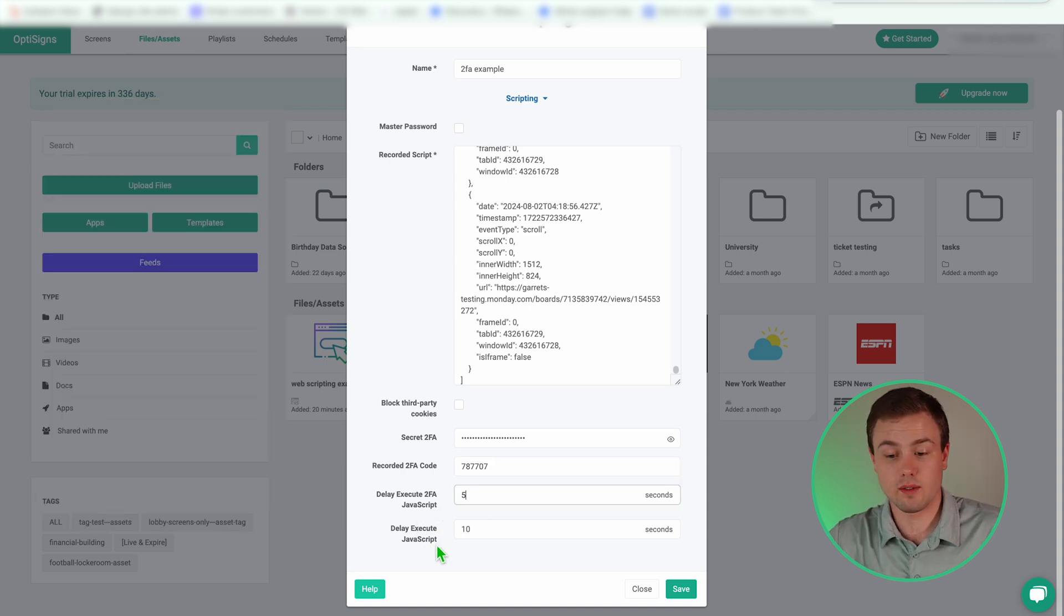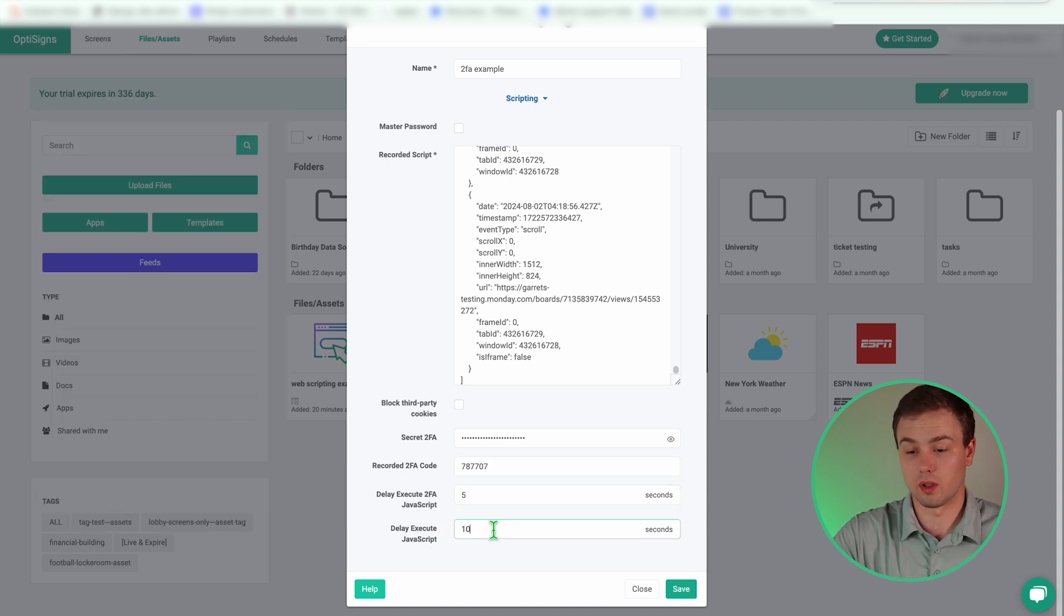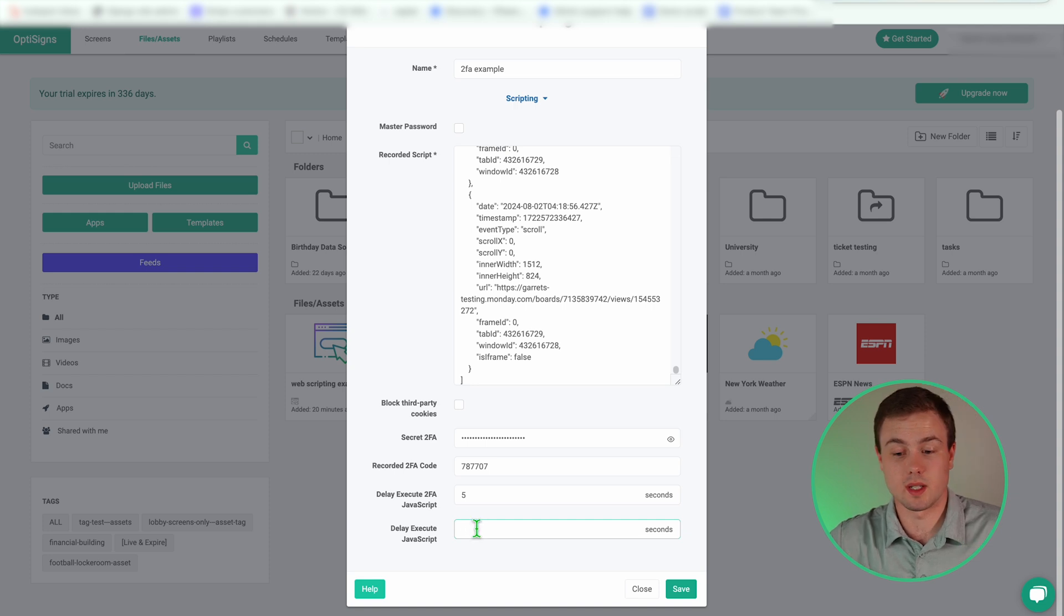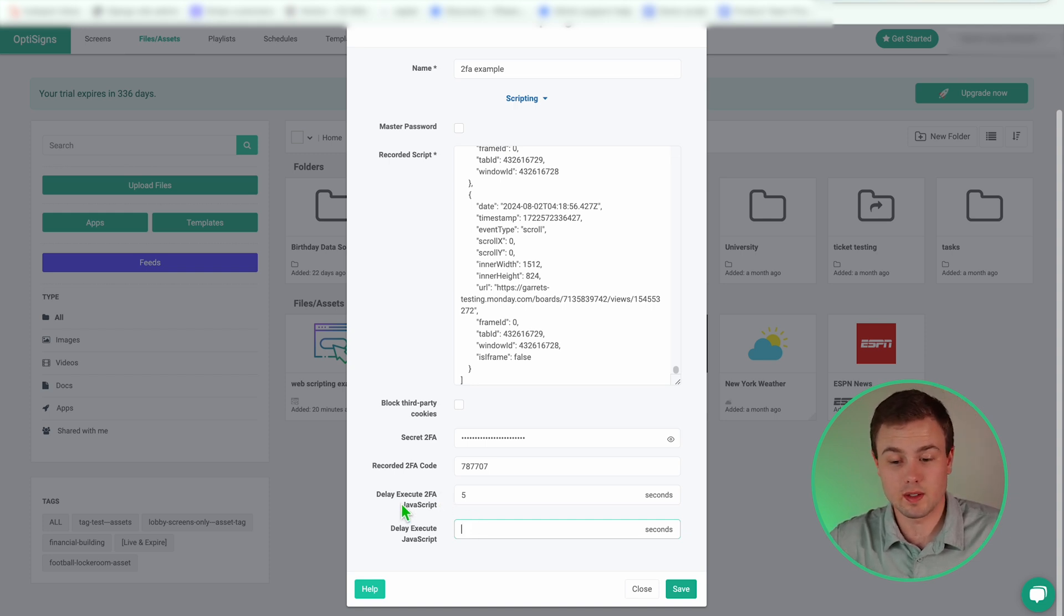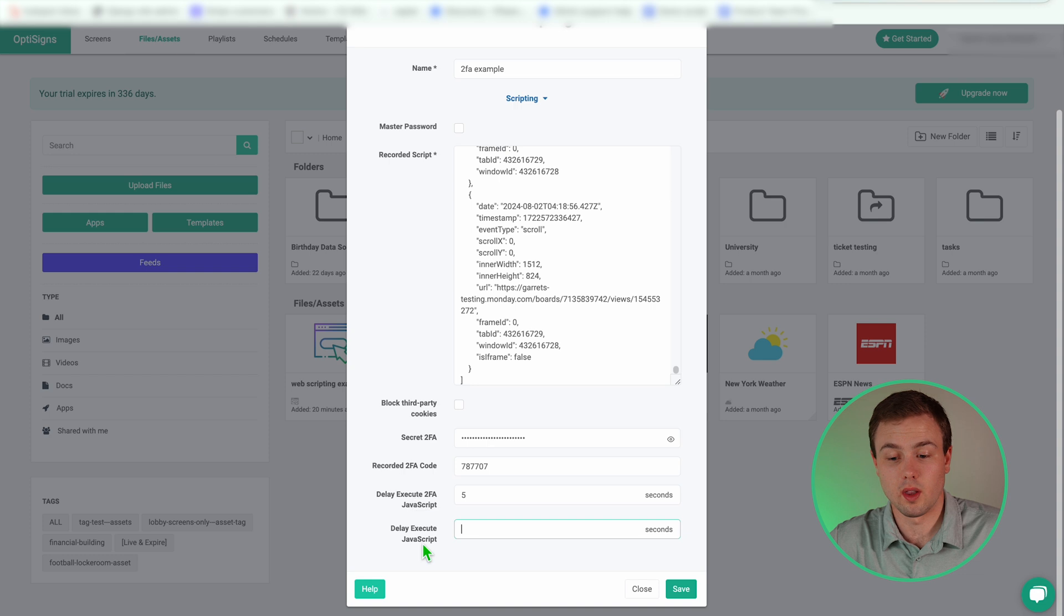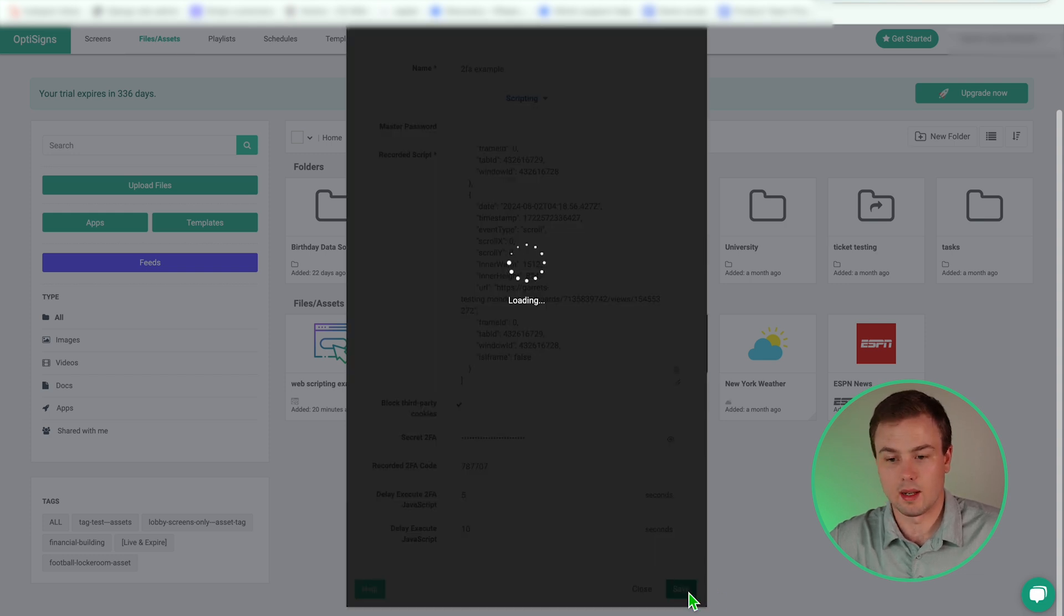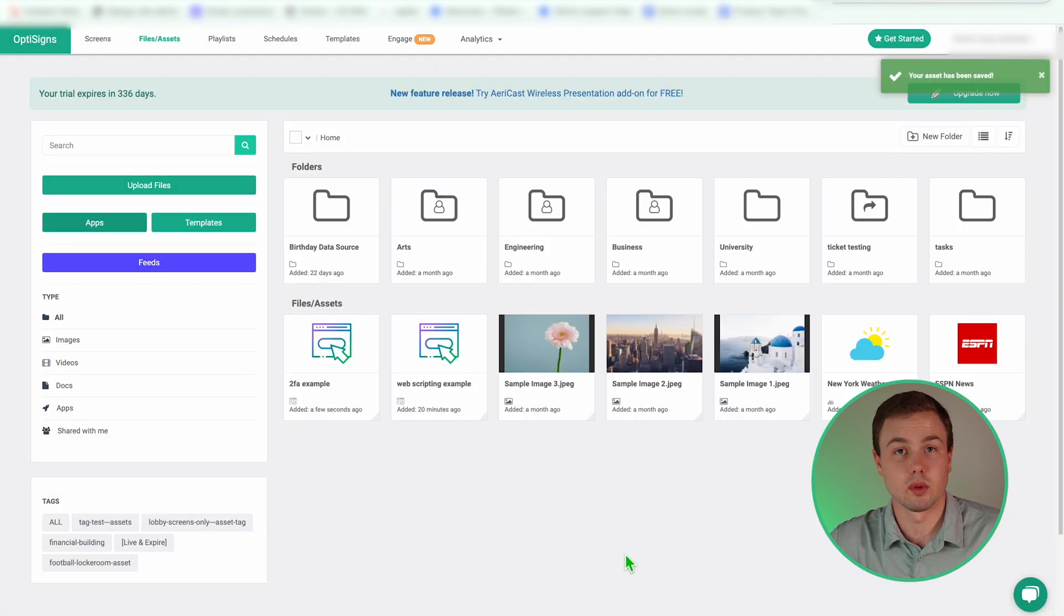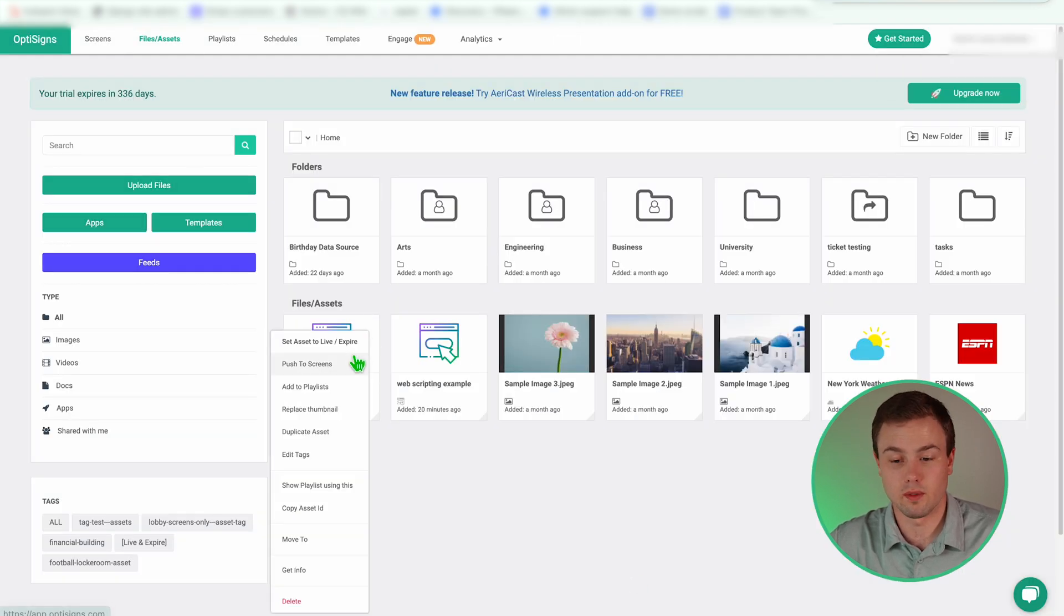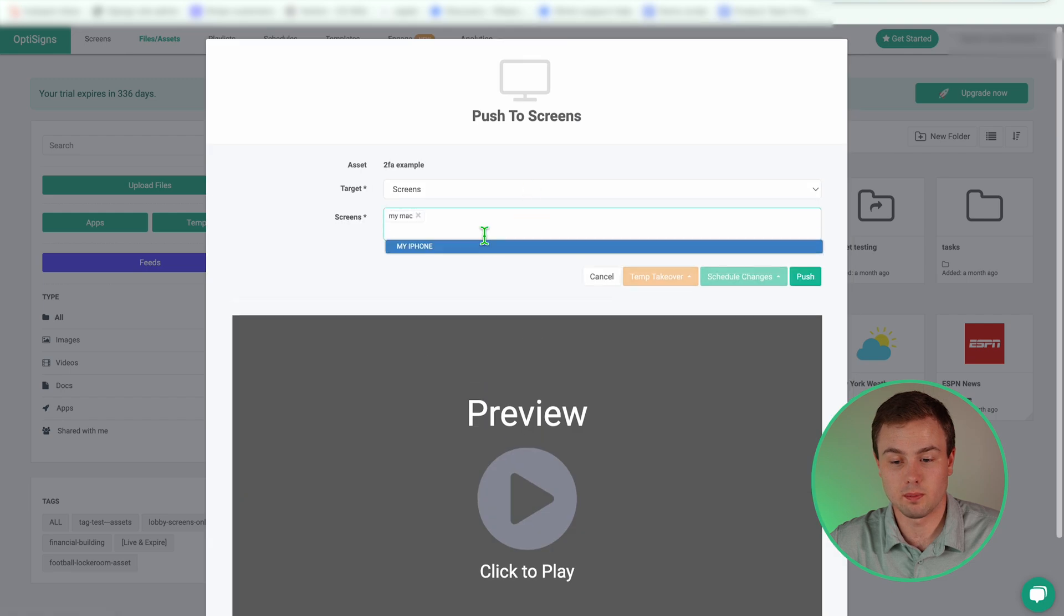Delay execute JavaScript. This can be ignored or deleted out. But since we are using 2FA, this delay execute is going to trump the non-2FA. And I'm going to hit save and now let's deploy that to our screen for an example.